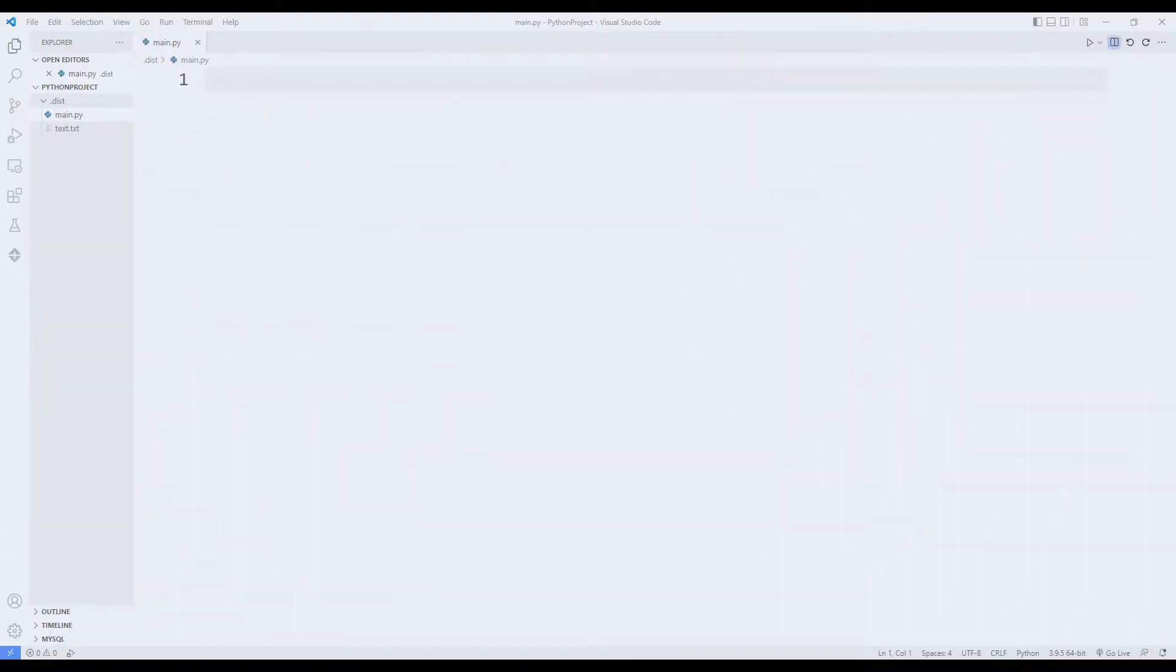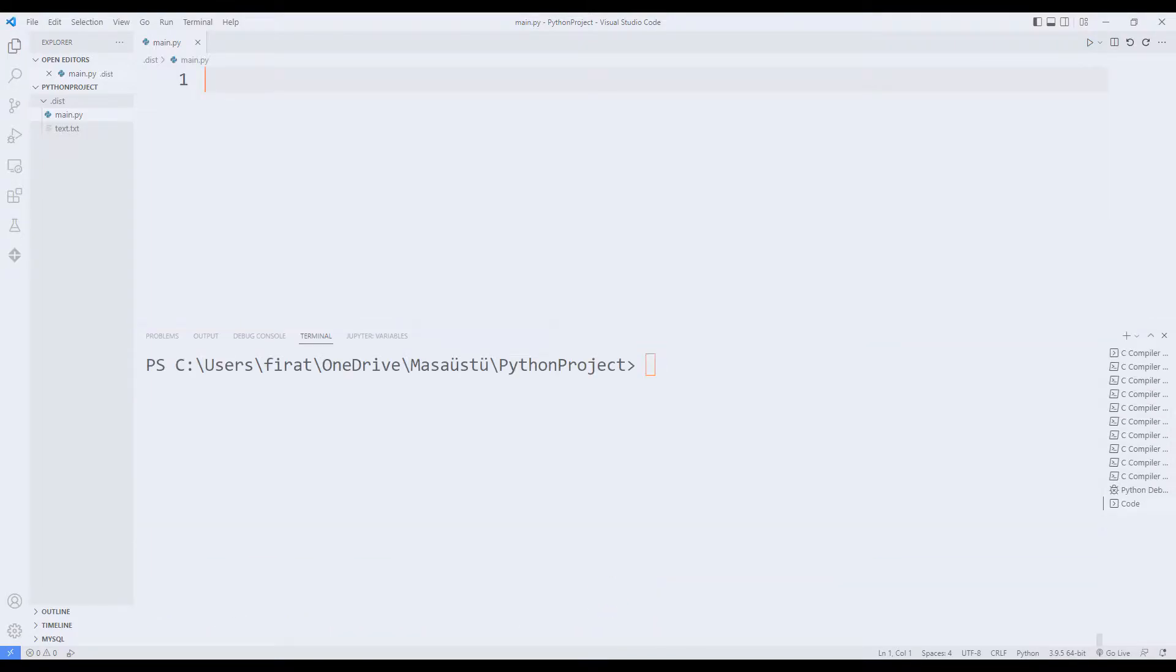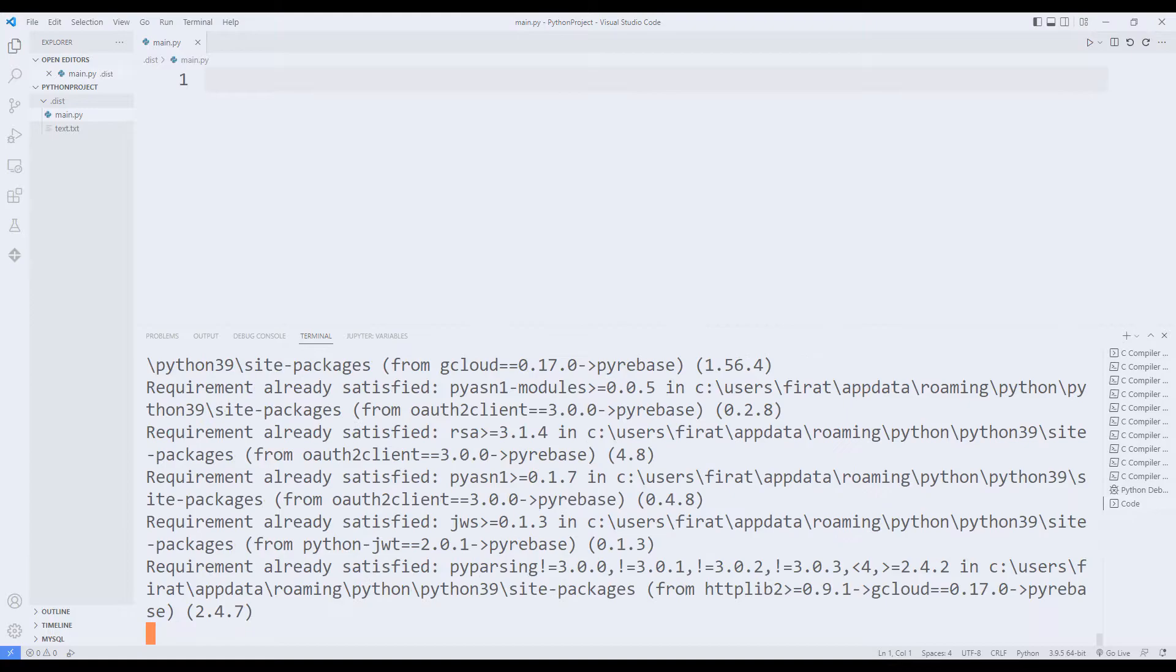We will make a signup and login application with Python using Firebase. First, let's transfer the required library. We can transfer the library using the keywords pip install in the terminal section.